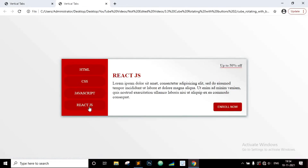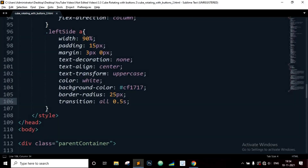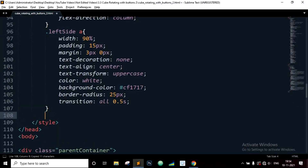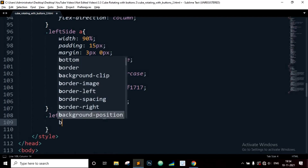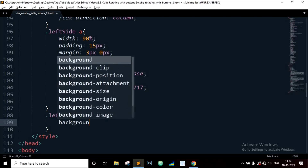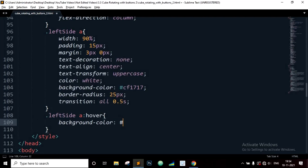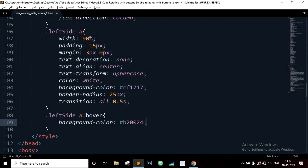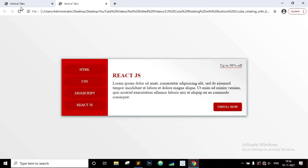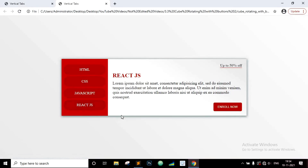Now let's add a hover effect to the buttons. Copy the above, paste it, on hover: background-color will be a slightly darker red. Now refresh it and we have a nice hover effect on the buttons.